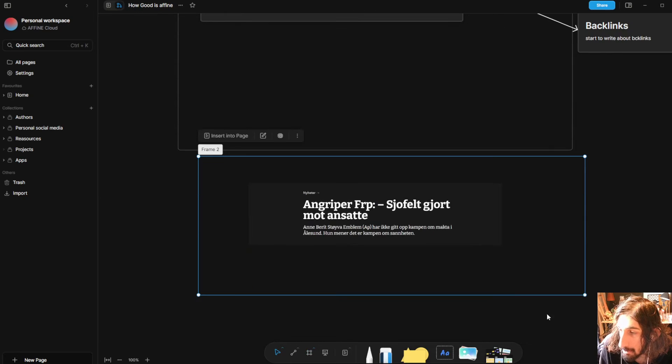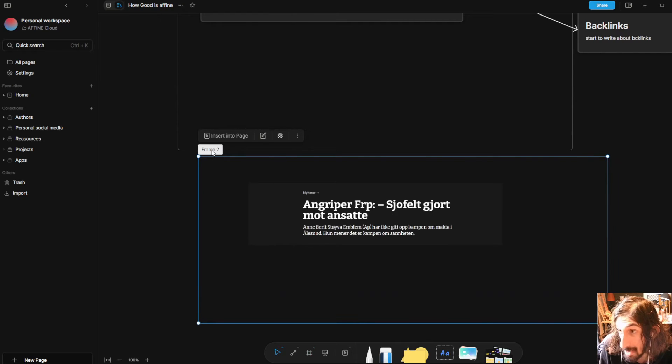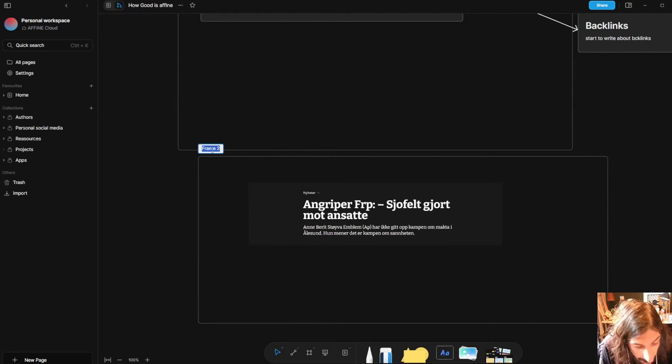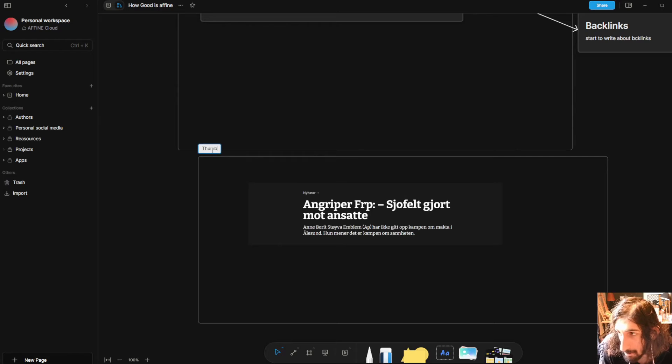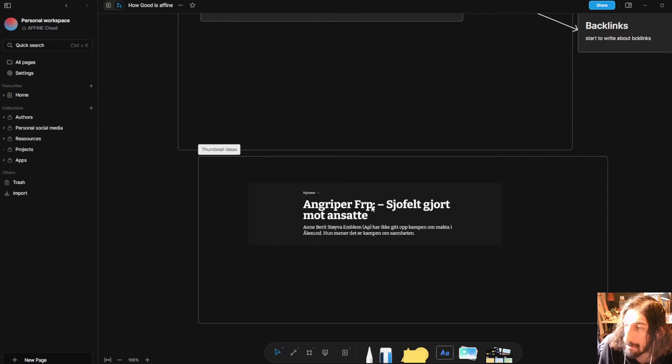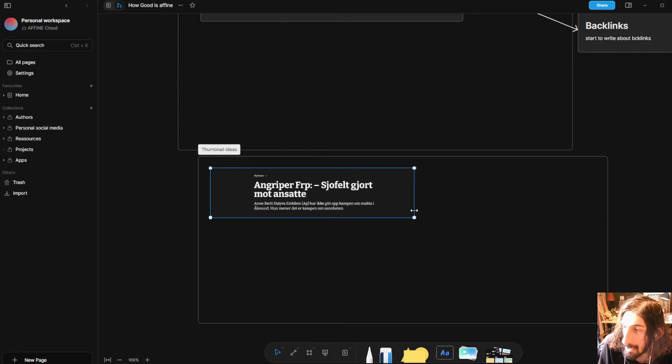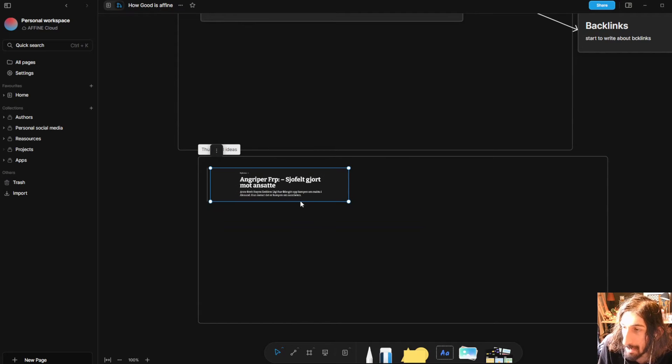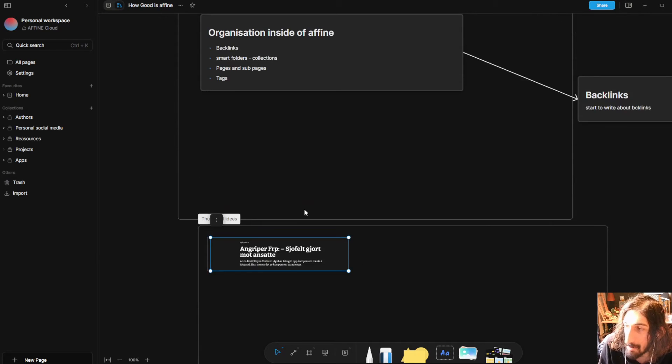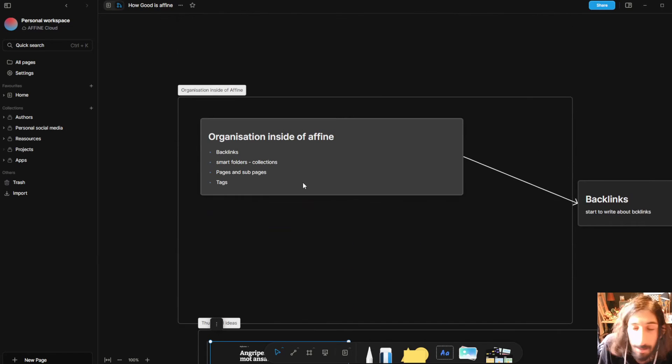And I will add this here and I could add a frame on top. You can do different sizes or you can do a custom size which I am doing right now. And we will call this thumbnail ideas and I could add different thumbnails right here and have them inside of a frame which is really cool.